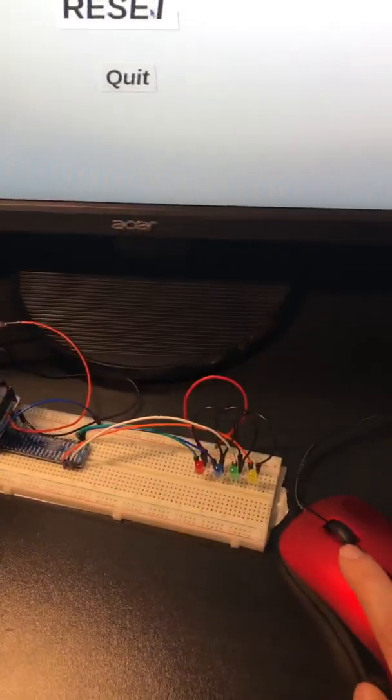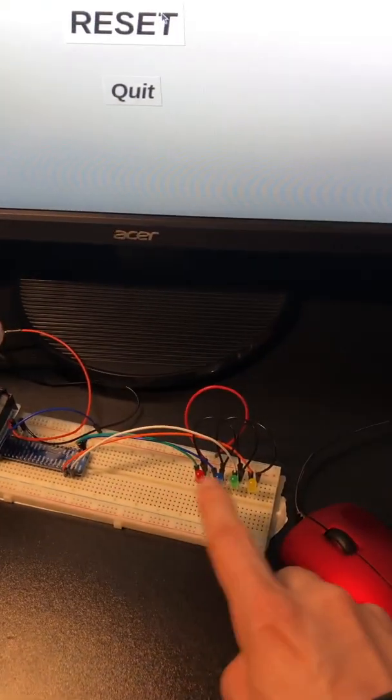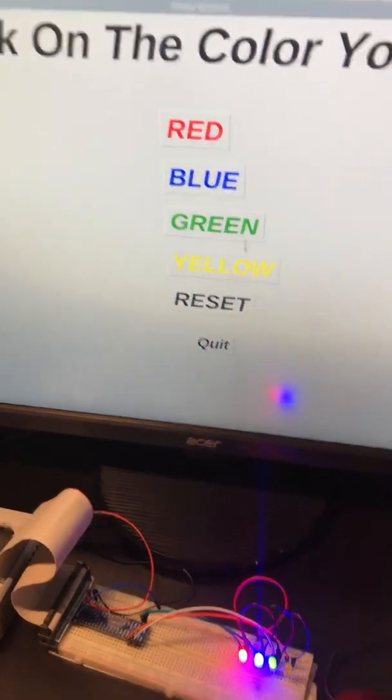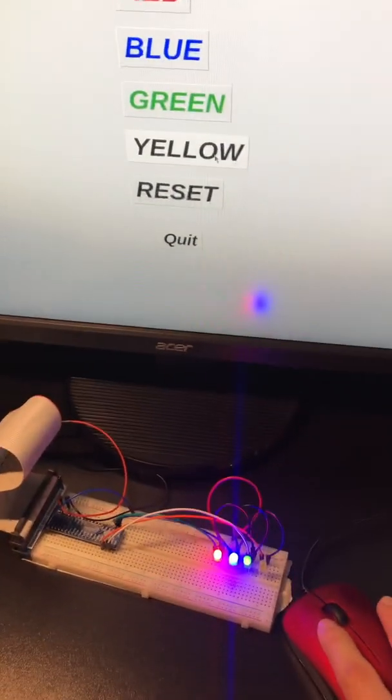If we hit reset, they all reset, and then we can pick some more colors if we want.